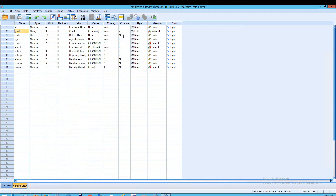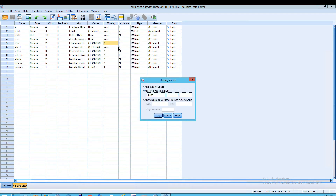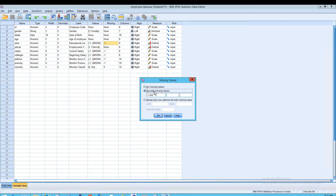Looking at the Columns field, you can adjust the width of the column — increasing it will increase the size of the column display. Also, looking at the Missing column, if you click the expansion button, this lets you tell SPSS what value should be interpreted as missing for a given question — for example, in a survey.